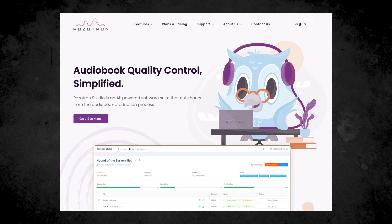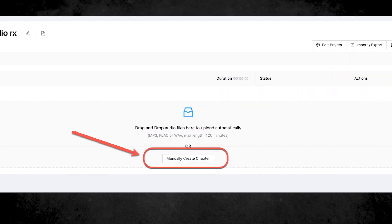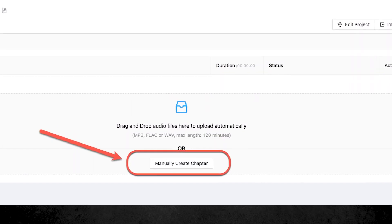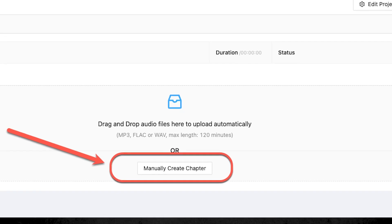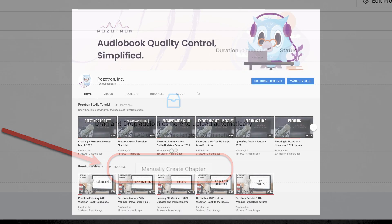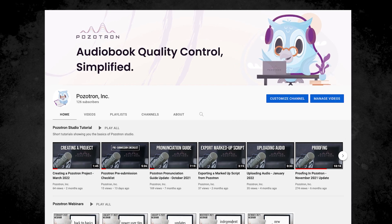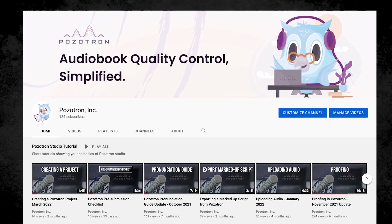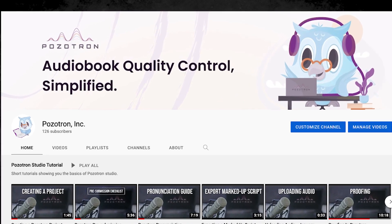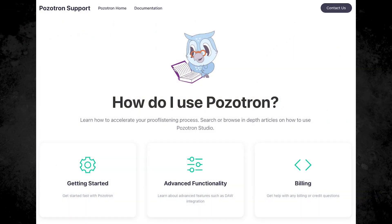this tutorial is only covering the specifics of manual chapter creation. If you'd like to know more about how to use the proofing tool or other Positron features, check out our other tutorials available on YouTube or visit our main support page.